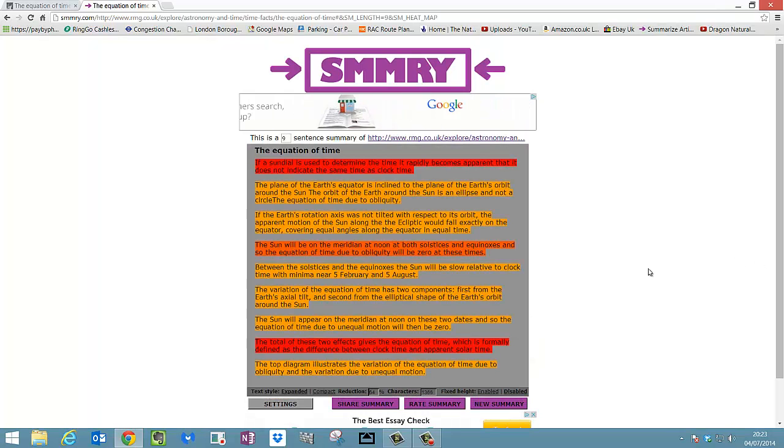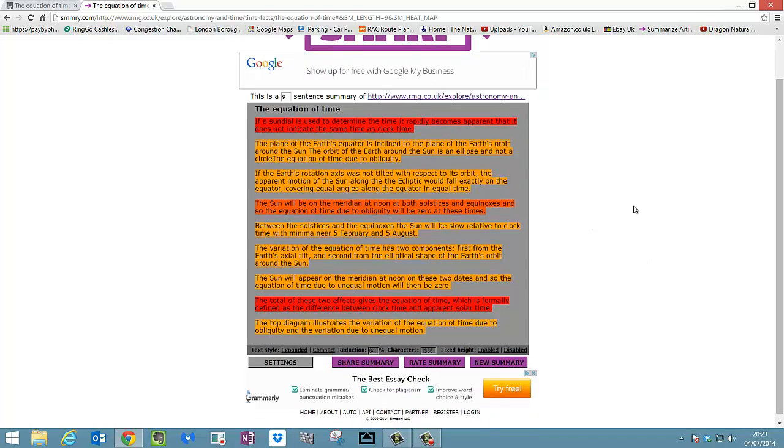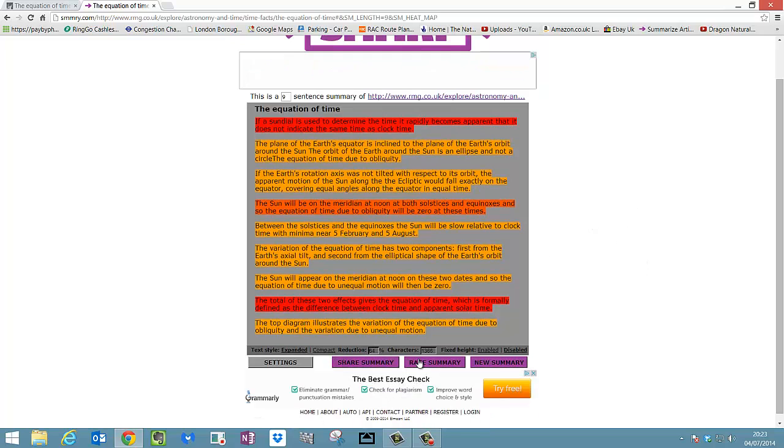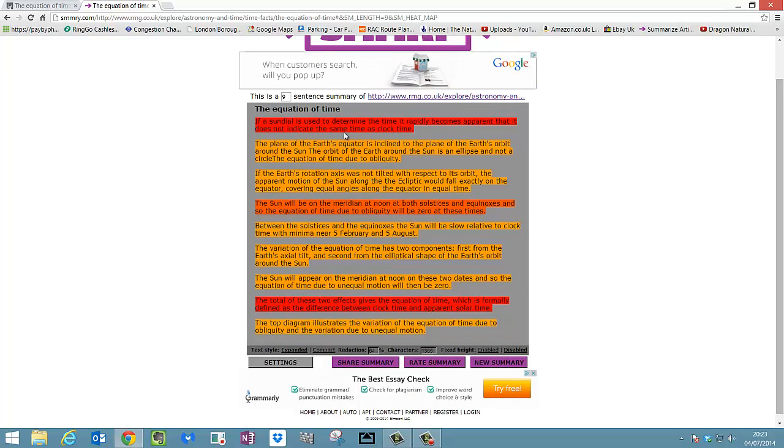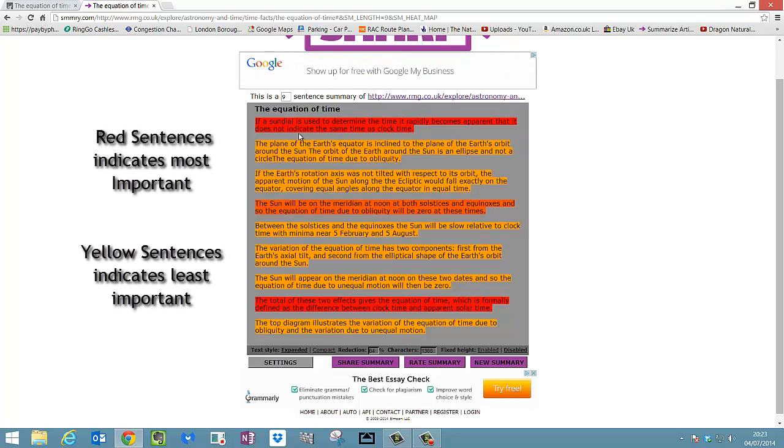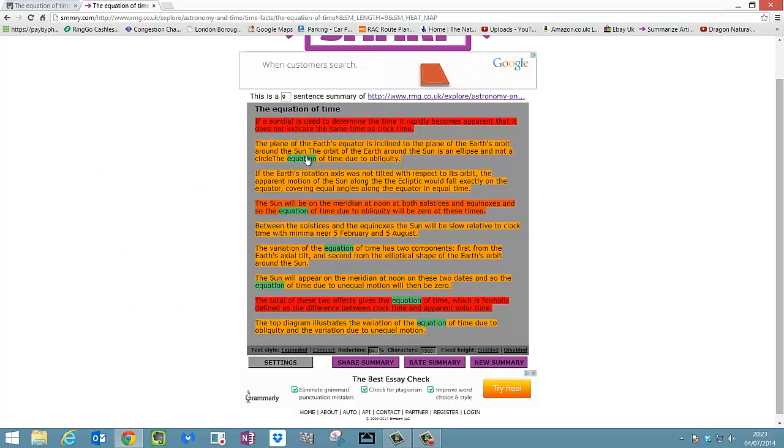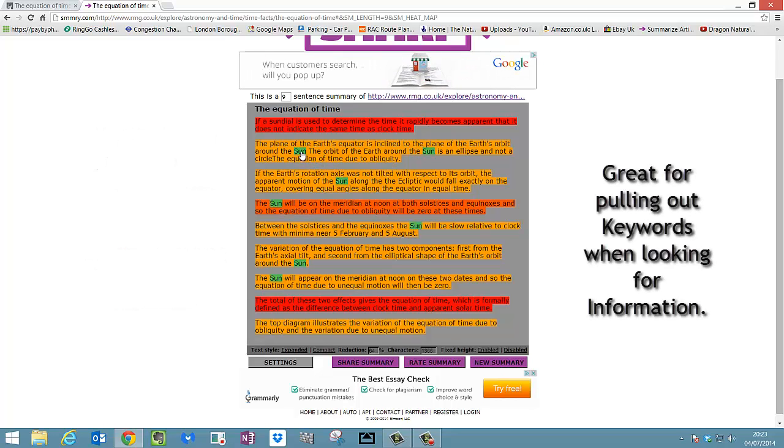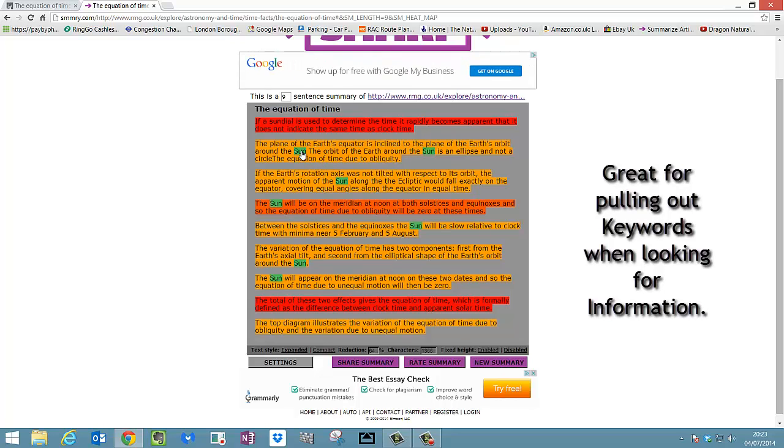Let's have a look. So if I look at the bottom here, compact reduction by 64%. How many characters are there as well? So it's given me the first sentence here as you can see which is red. It's saying it's quite an important sentence out of that article. Now if you notice as I hover along, which is a really good option, it highlights words. So when I click on sun, it's highlighting all the words with sun in that article. And that's great if you're looking for keywords.